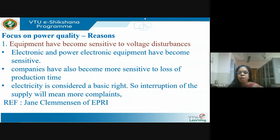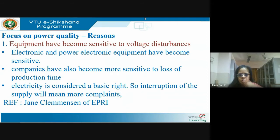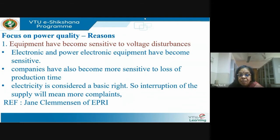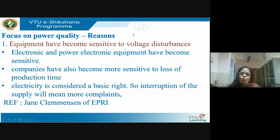The third reason: electricity is considered a basic right. Consumer awareness has grown. A consumer has rights — today if your TV burns and you can prove it got burnt because the voltage went high, you can sue the utility in consumer court. In India we are not yet very sensitive about consumer rights, but abroad there are many legal issues because of this.